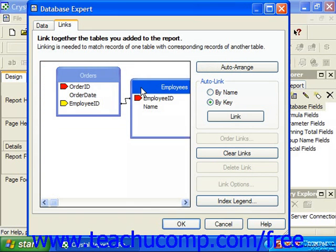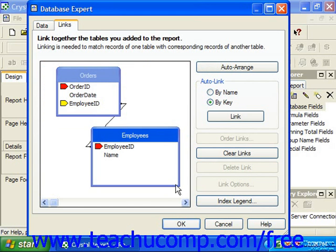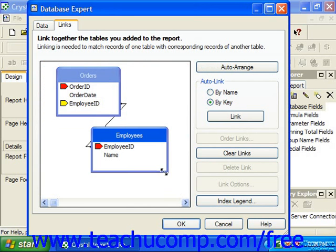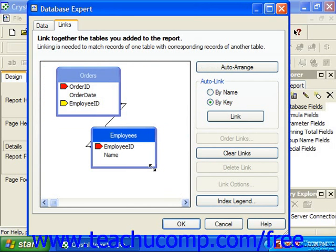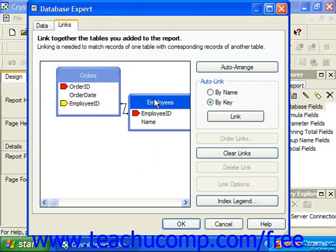Crystal Reports uses a feature called Auto Link, which automatically creates the necessary links between the indexed fields and the tables which you have added. Sometimes these may not be the joins that you would like to use in your report. You do have the flexibility to remove unnecessary joins and edit the joins that you wish to keep. You may even create your own joins if necessary and set the properties as desired.